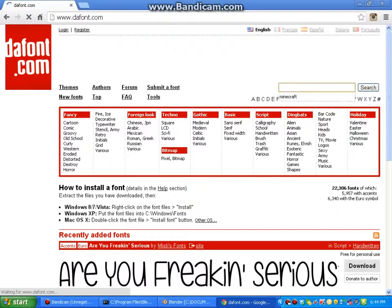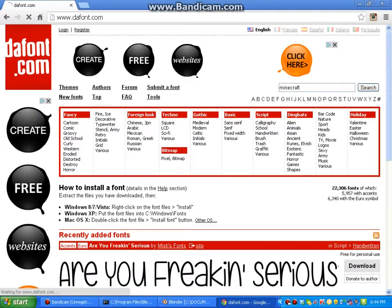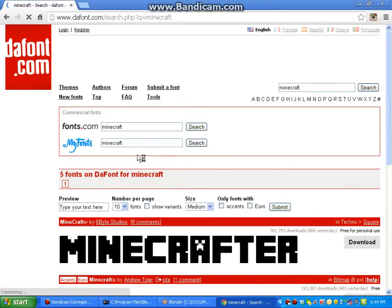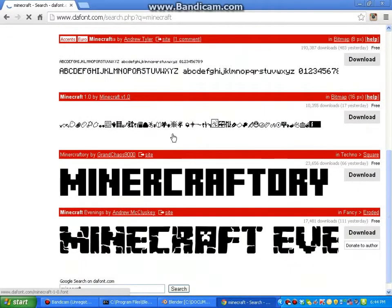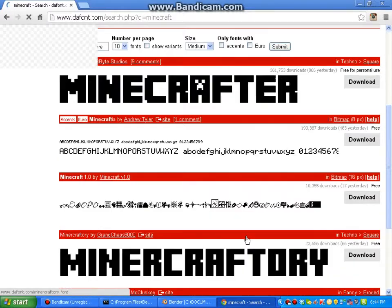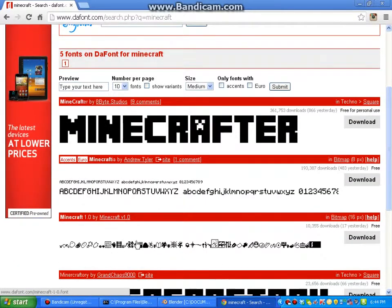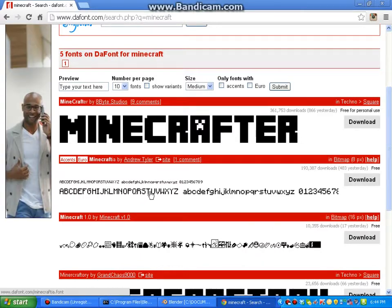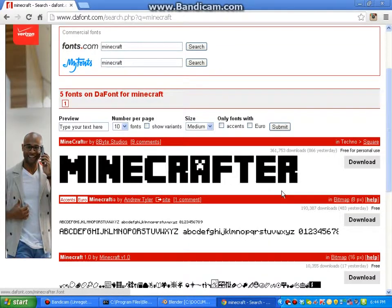Then what you're going to do is see there's this little search button. Search up Minecraft, and then there's all these different Minecraft ones. I use this one, the bottom one, because I think it looks coolest.